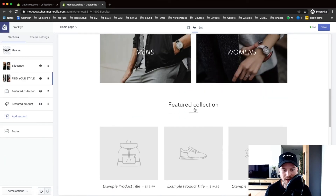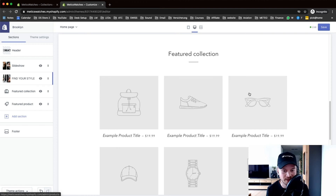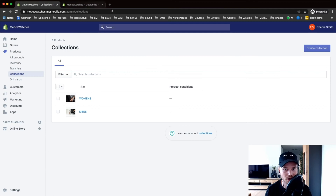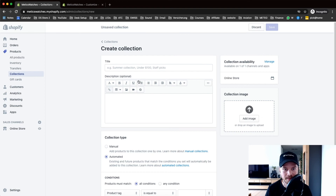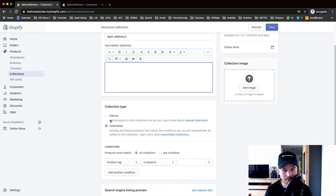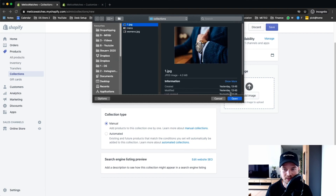Let's move on to the next step. Here we can have a featured collection — let's say we have a collection called 'New Arrivals,' which represents the new products we've just added to our store. For this we're also going to set up a new collection. Go back to the Shopify dashboard in the other tab, create a new collection, name it 'New Arrivals,' skip the description, click on manual, and add an image.